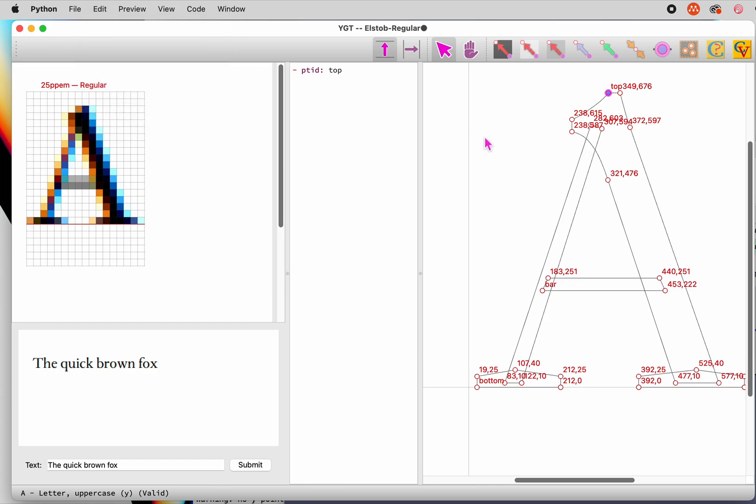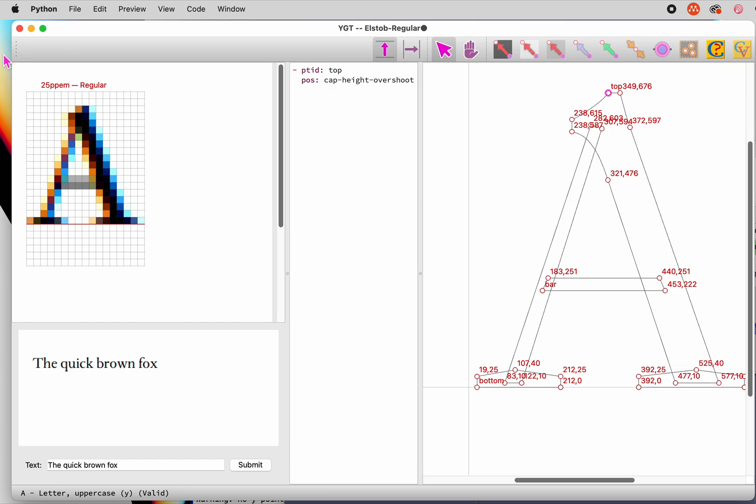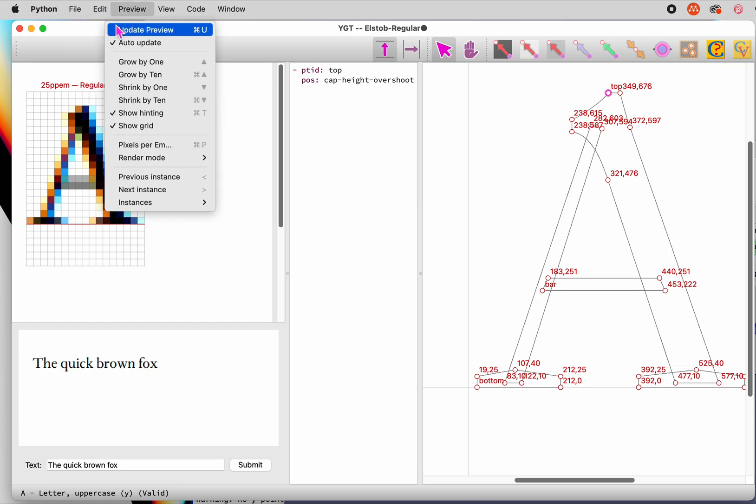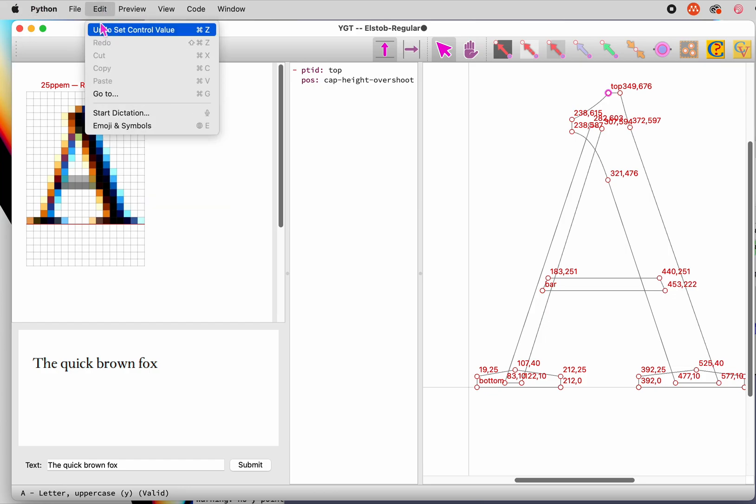Alternatively, select the hint. You select an anchor by clicking on it. Select the point it has been applied to by dragging over it. Once you have done this, click on the guess control value button, or type a question mark. YGT will select the control value closest to the Y coordinate of the selected point, or the distance between selected points.